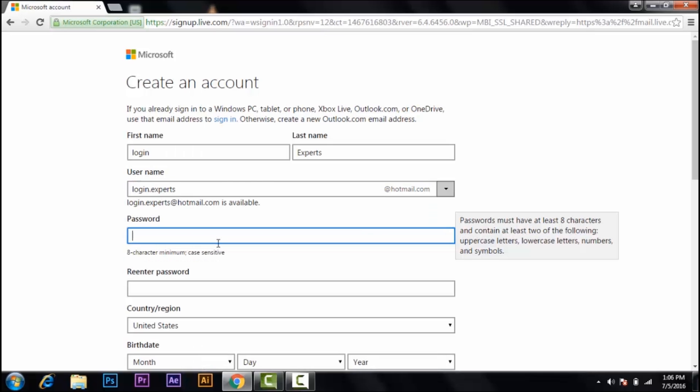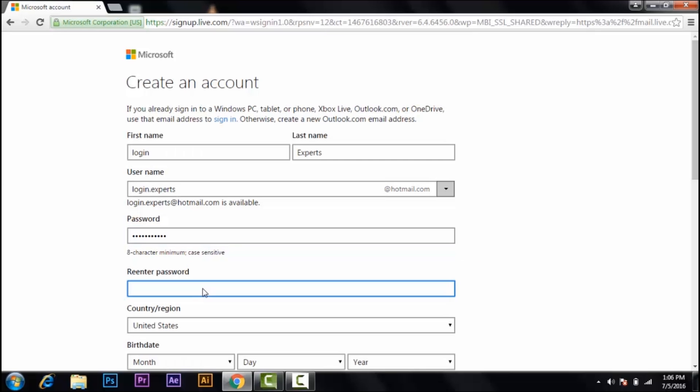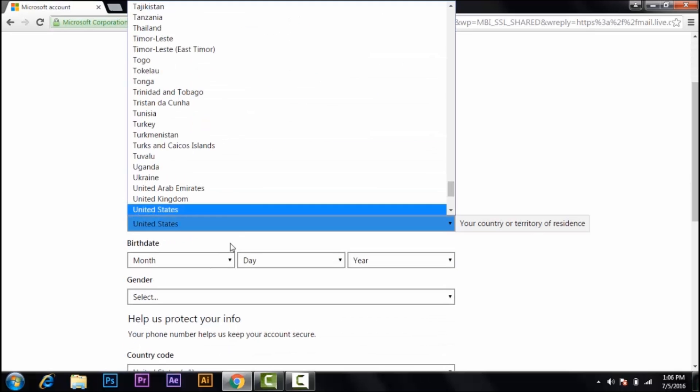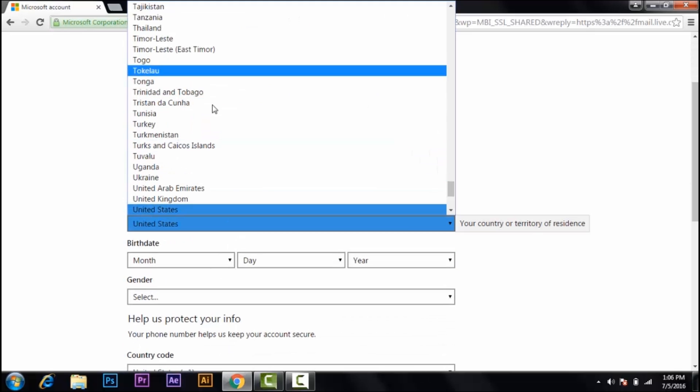So like this, now the password. And you know it says that password must have at least eight characters and should contain at least two of the following: uppercase and lowercase letter, number, and symbols. So type password, type password again, re-enter the password. Select your country, state, and your birthday—your month, the day, and the year.